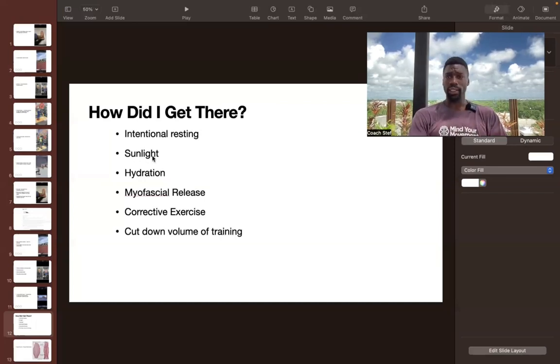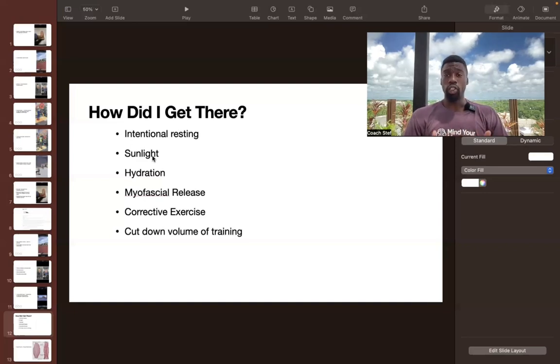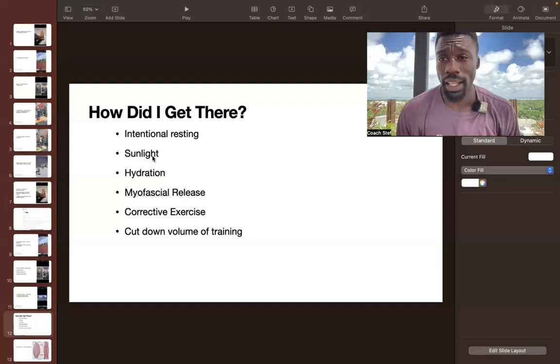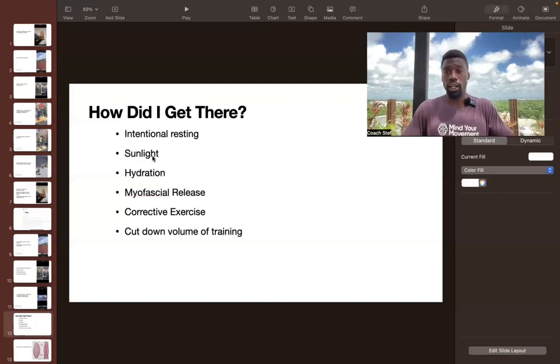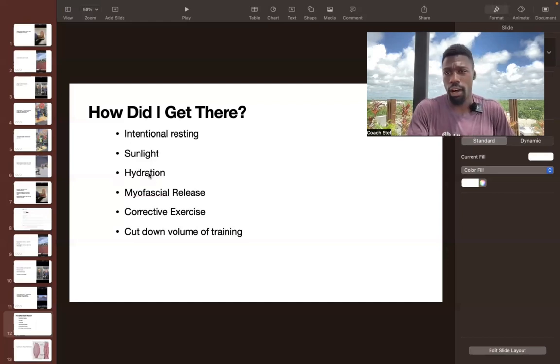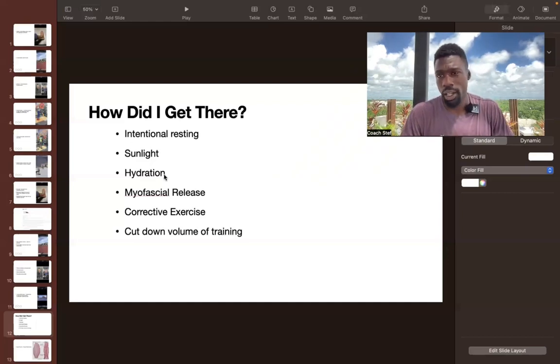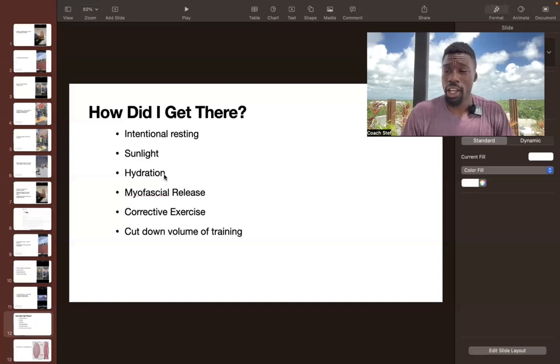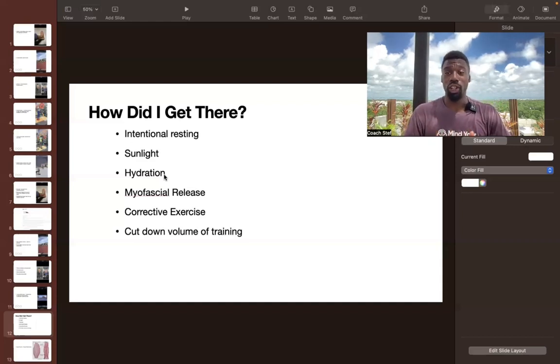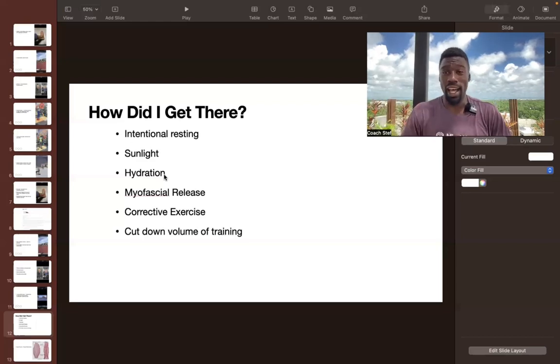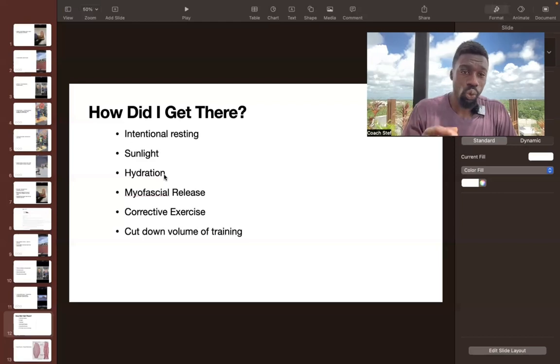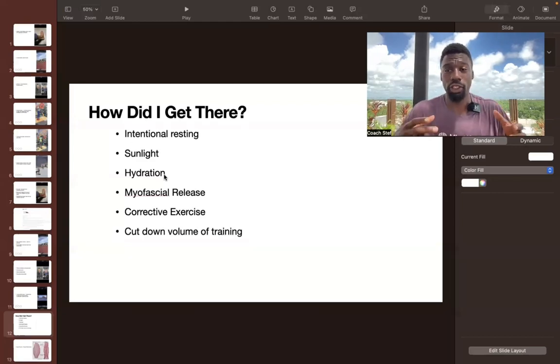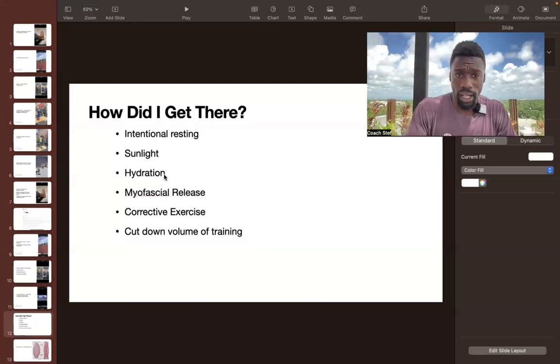Of course, sunlight really will stimulate some good hormone production in the body. So testosterone, HGH, stuff like that. It's really good for repairing your body, rebuilding yourself. Hydration, of course. So not just water, really getting some good fruits in, watermelon, cucumber, especially because I was in Arizona at the time. Really focused on hydrating my tissues to allow for proper flow through the body.